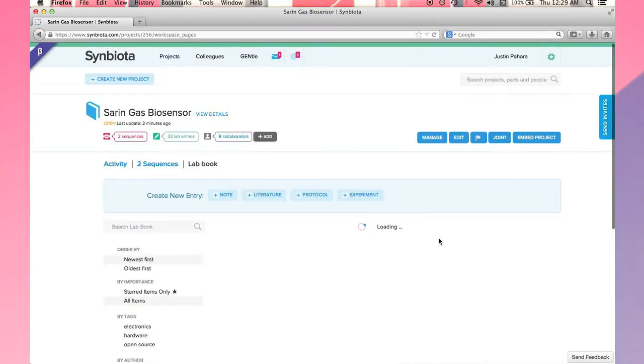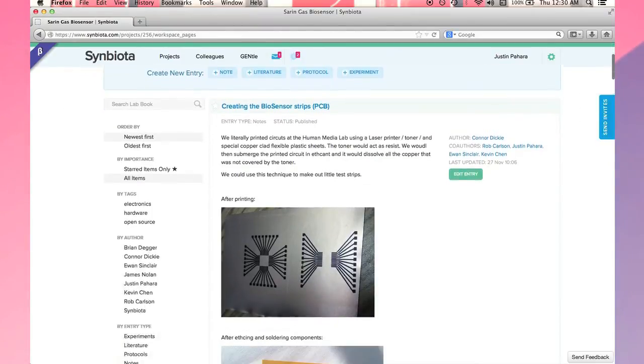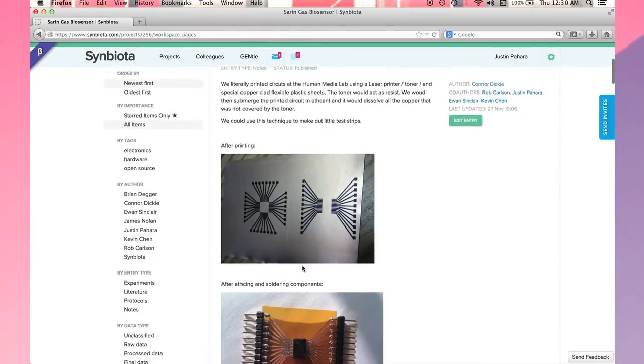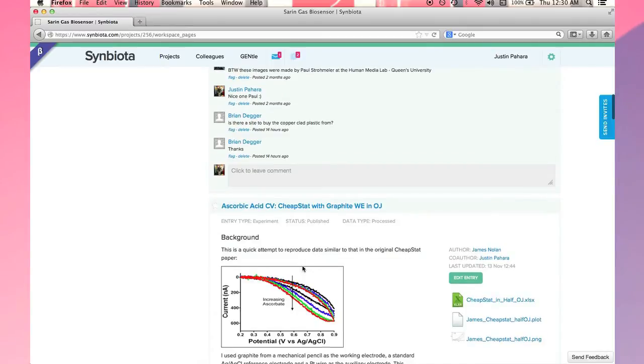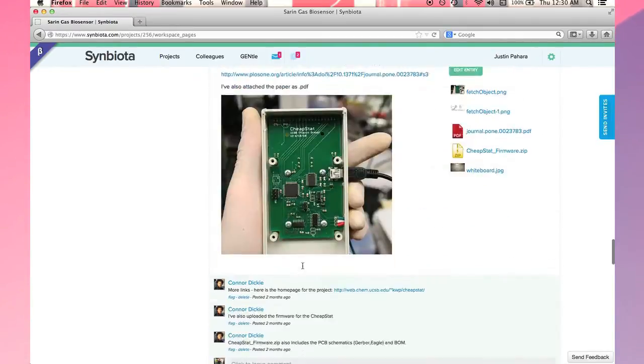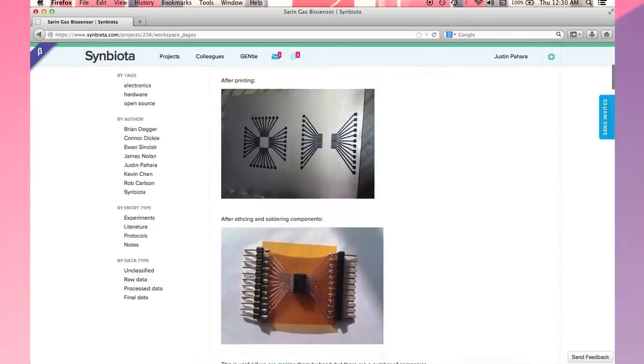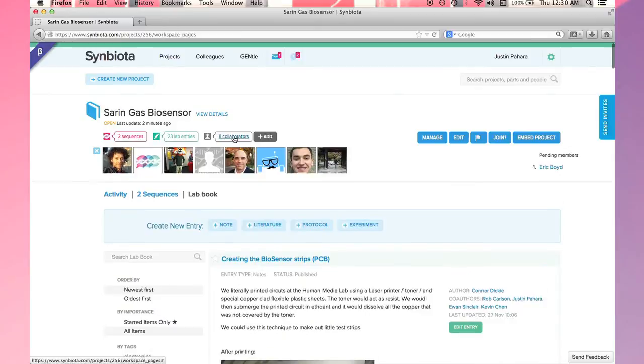This takes me directly to the project lab book. Here I can see all of the lab book entries created by myself and all of my collaborators. In this case, I have eight collaborators in the project hailing from several different continents.